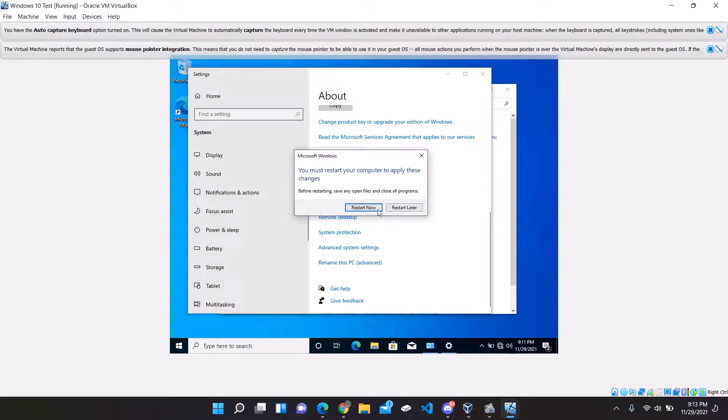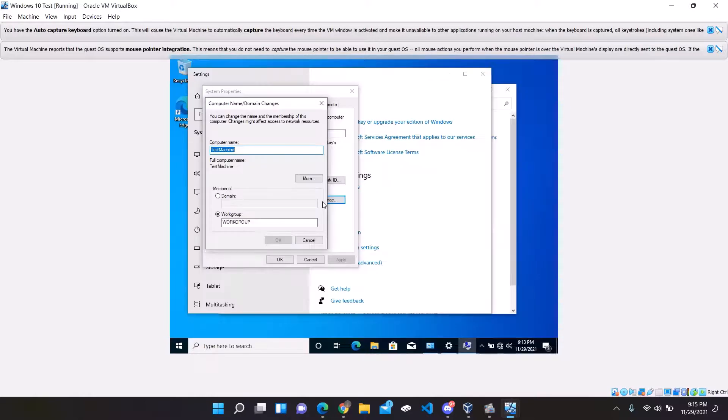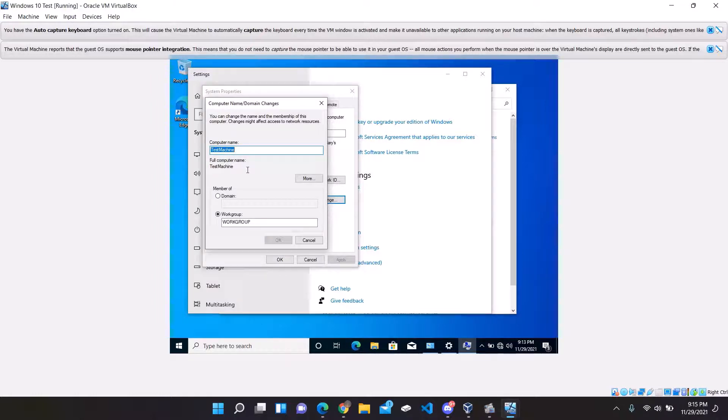Now I'll do a quick restart, stay tuned. Now the machine is restarted. You can see that our computer name has taken effect. So it's now time to add our client computer to our domain.